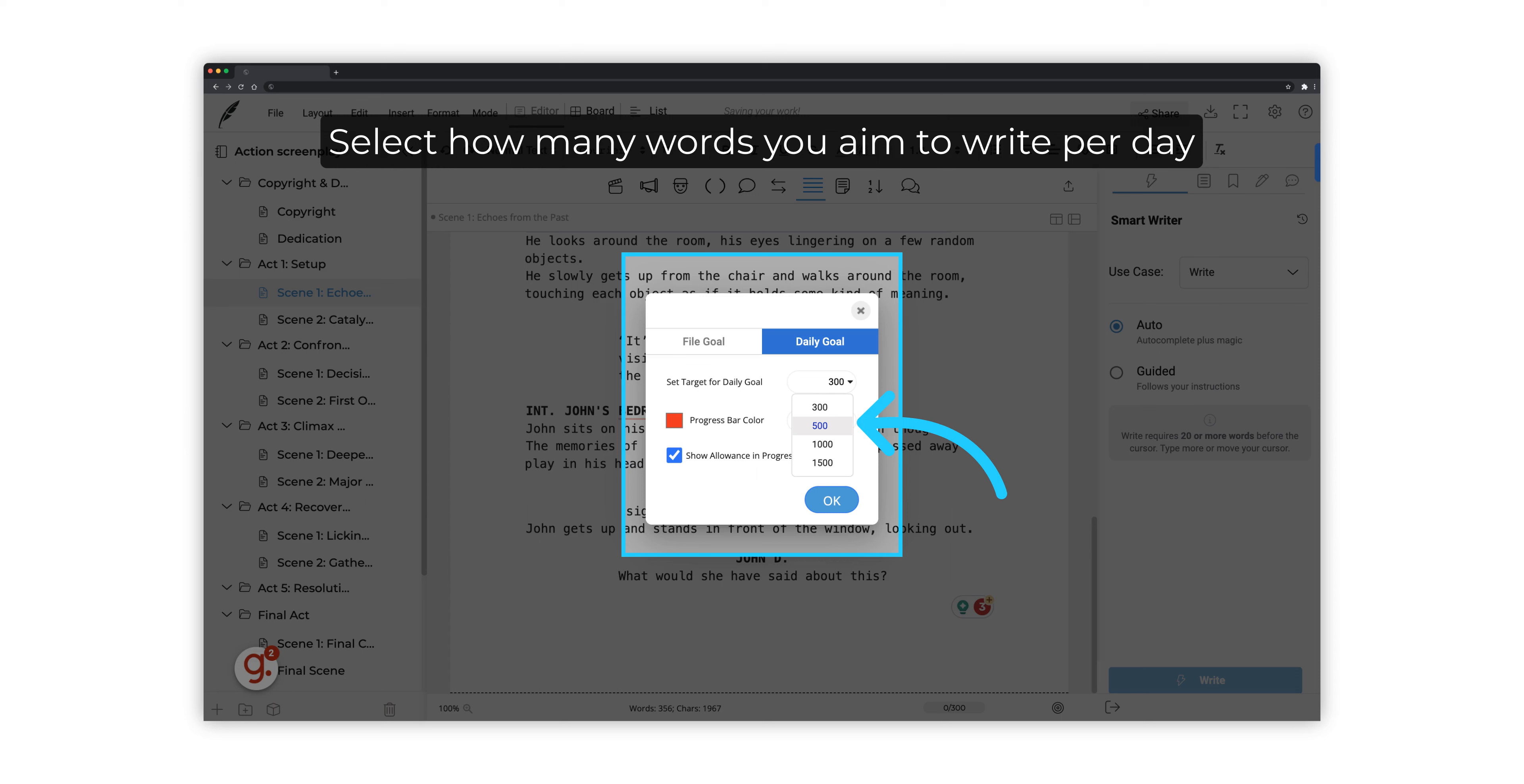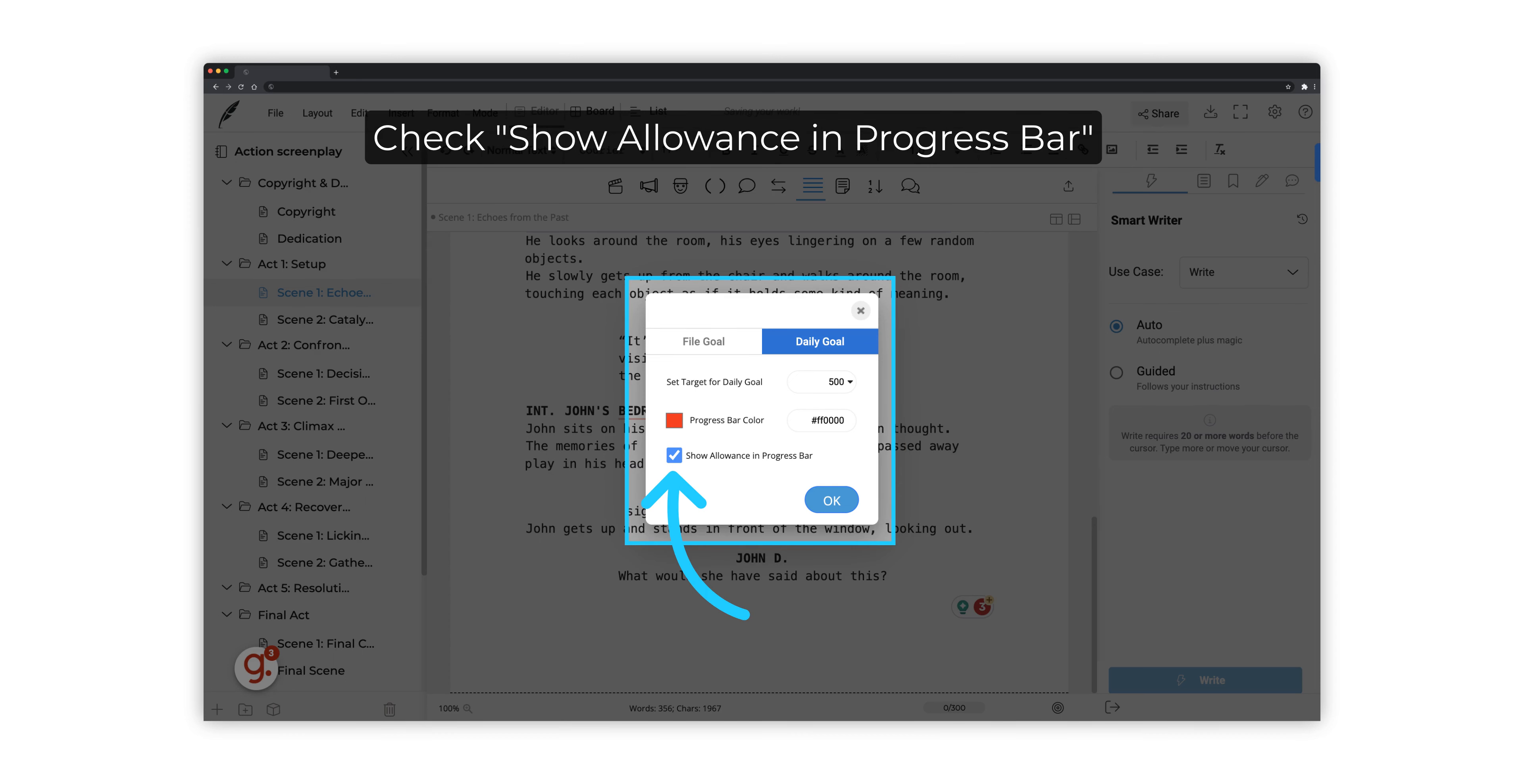Select how many words you aim to write per day. You can select from the drop-down or type a specific number. Check Show Allowance in Progress bar to view your progress from the editor dashboard while you write.